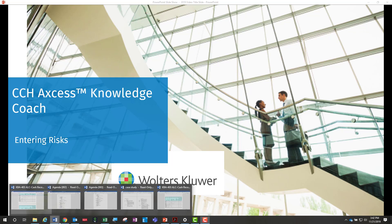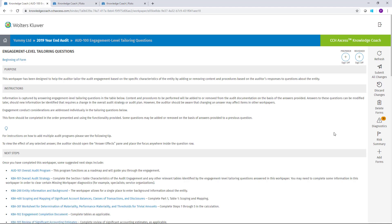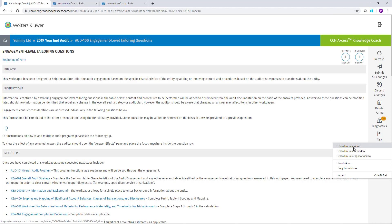To enter a risk once you're inside the engagement, simply use the Risk Summary button on the right-hand side of the screen. The Risk Summary button is available from the engagement home screen and it's also available from inside of any of the Knowledge Coach forms. You can select the Risk Summary button and it will open the Risk pane, or you can also right-click and open the Risk Summary in a new tab.